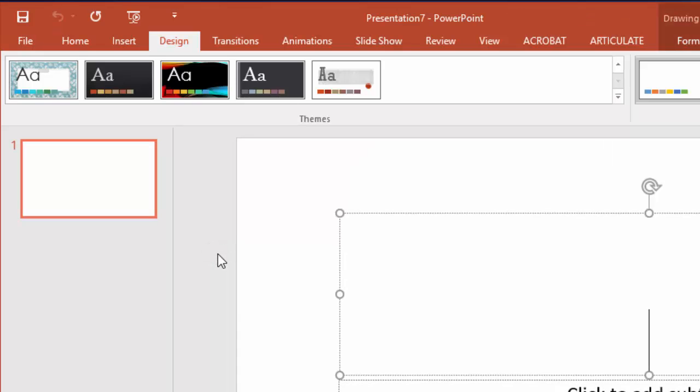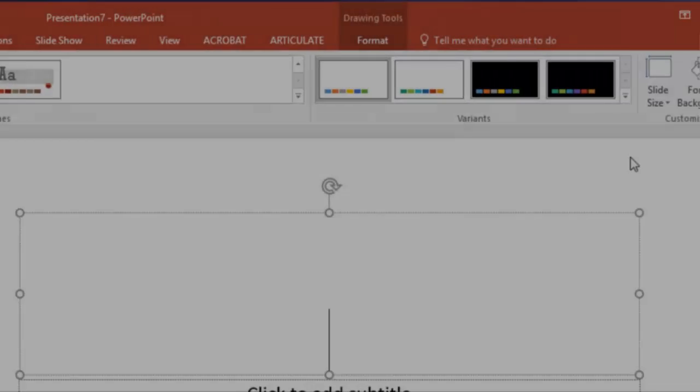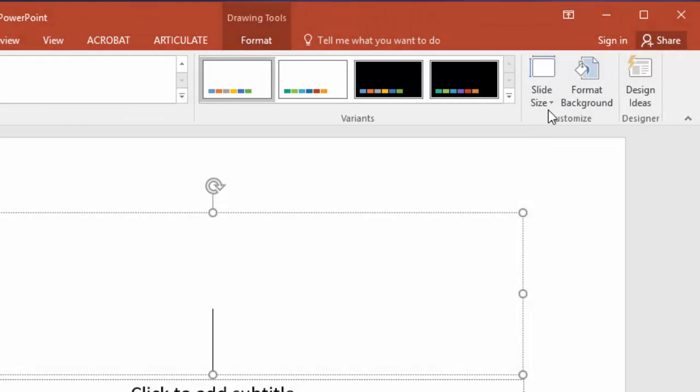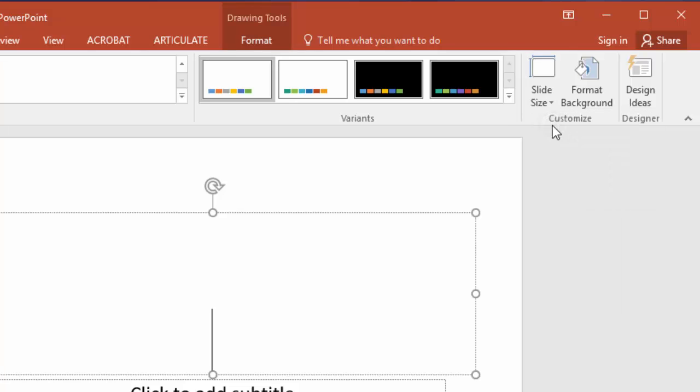Now that I have a blank presentation I'll go to the design tab and make sure the presentation is set to the 4-3 aspect ratio under the option for slide size.